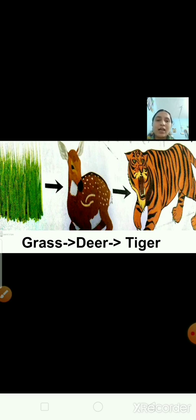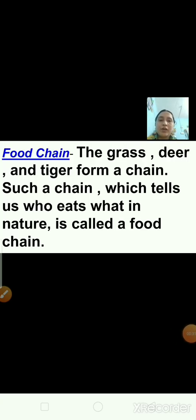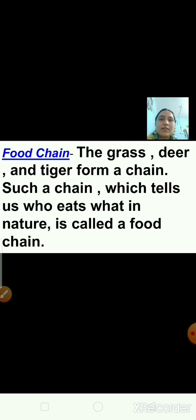Here, grass is eaten by a deer and deer is eaten by a tiger. The grass, deer, and tiger form a chain — a food chain. Such a chain which tells us who eats what in nature is called a food chain. You can also say a food chain is a diagram that shows how food energy moves from one organism to another in an environment.